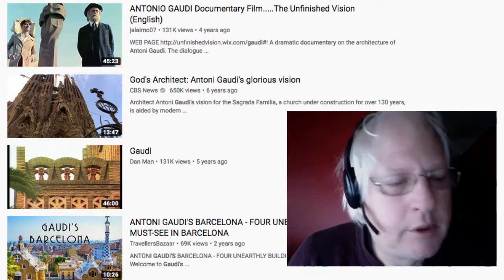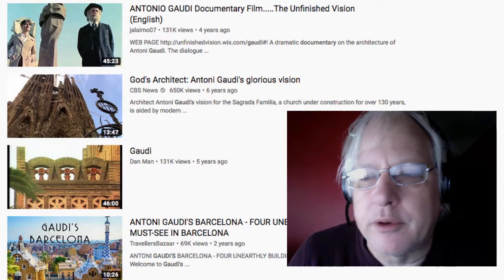Good morning, YouTubers. It's a rainy morning in Portland, Oregon. I want to talk about context.